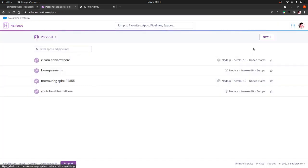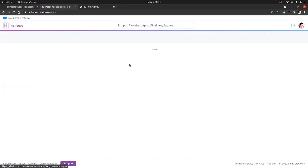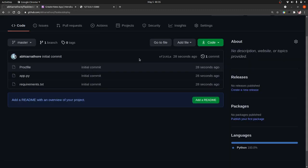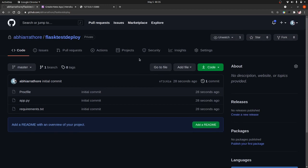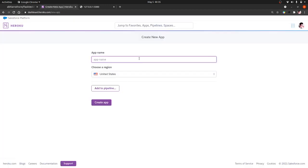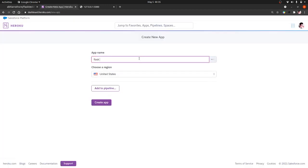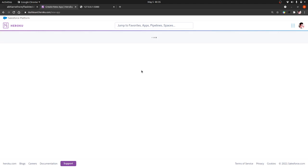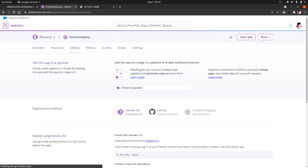Now what we will do, we will come to our Heroku and create a new app. The name of this app would be flask-test-deploy. You can name it anything, but for the sake of convenience I am creating the name as same of the repo, flask-test-deploy. And create that. You can also change the region if you want. Now the app is created in Heroku.